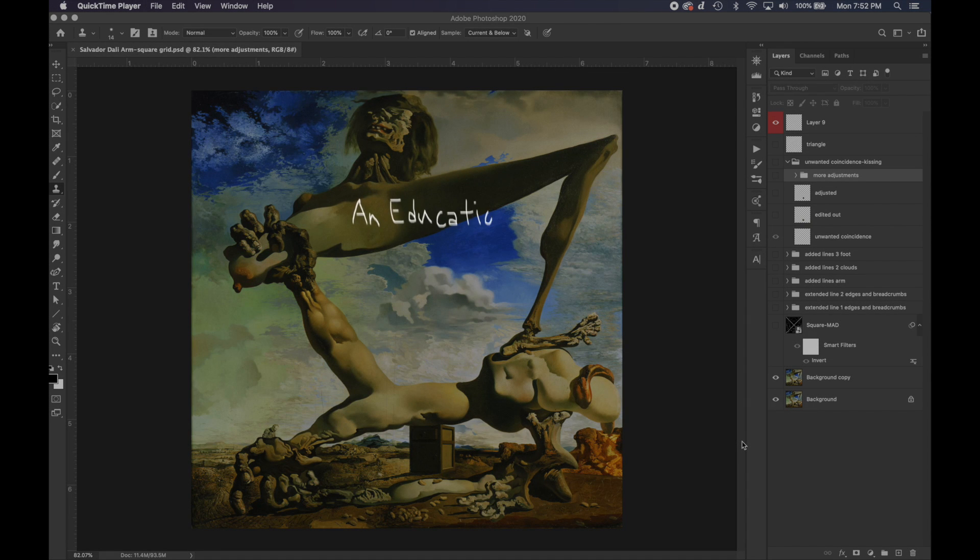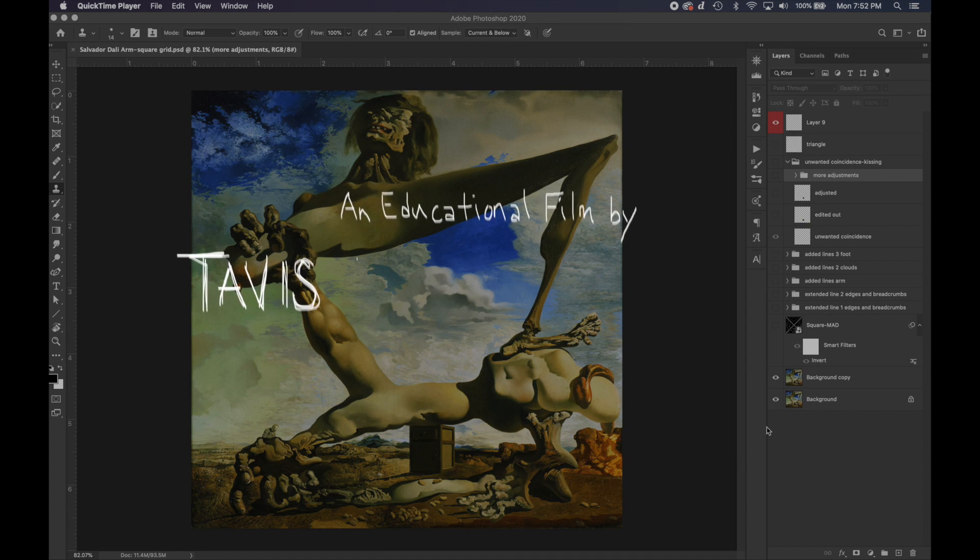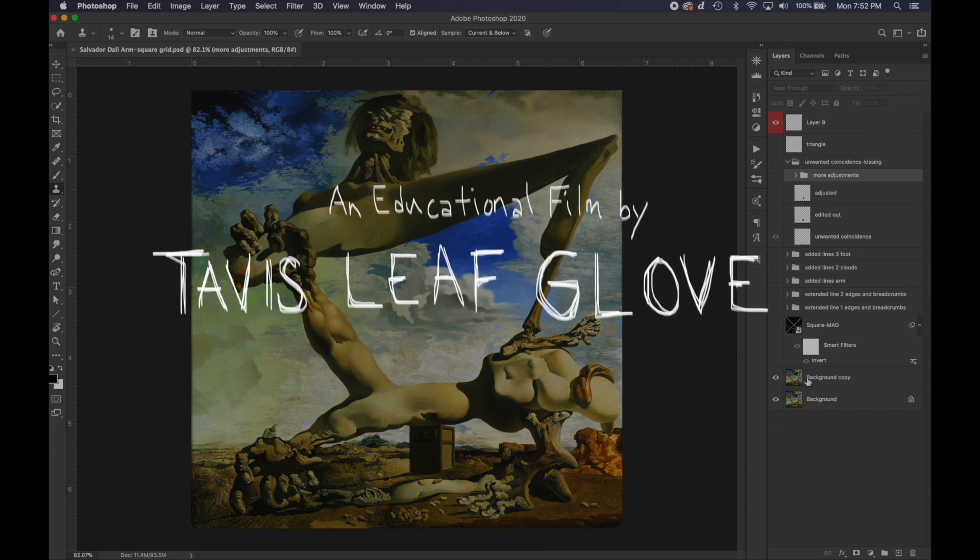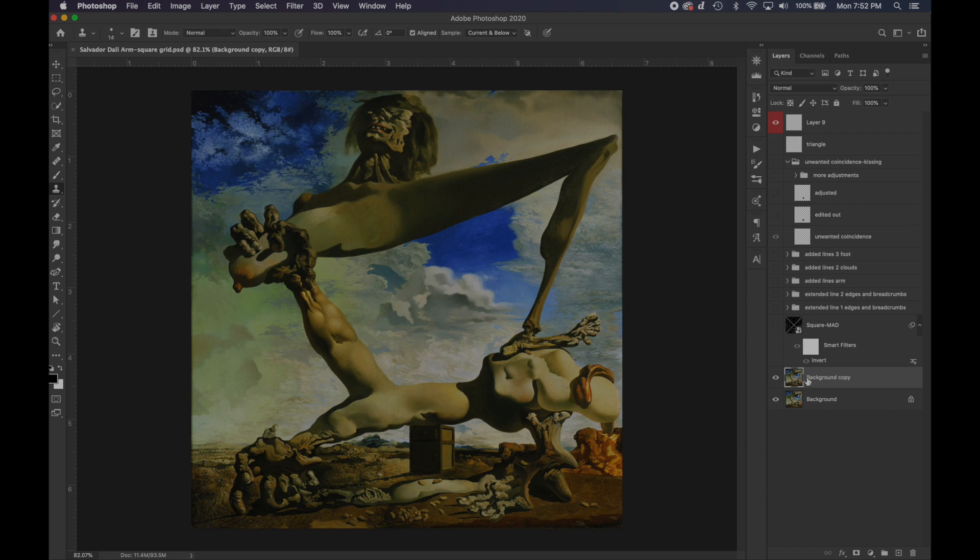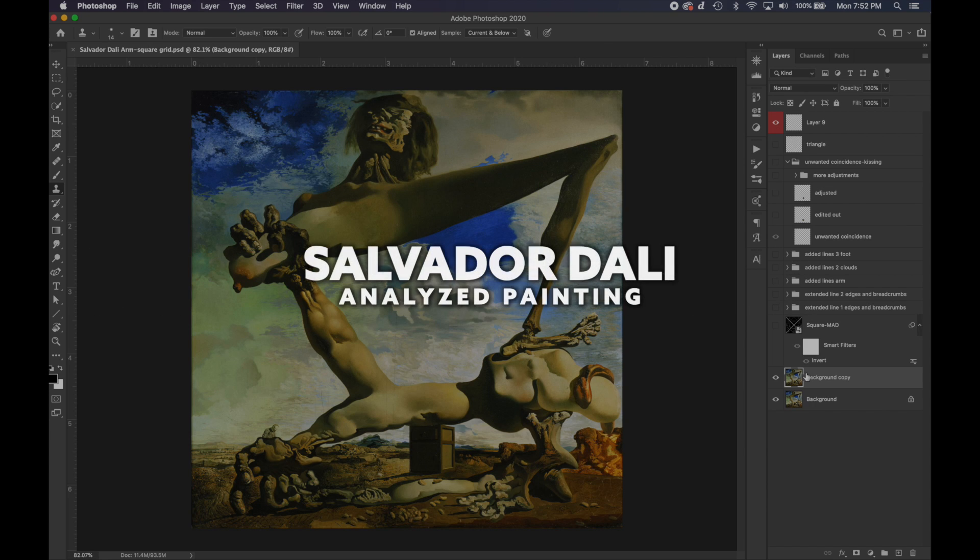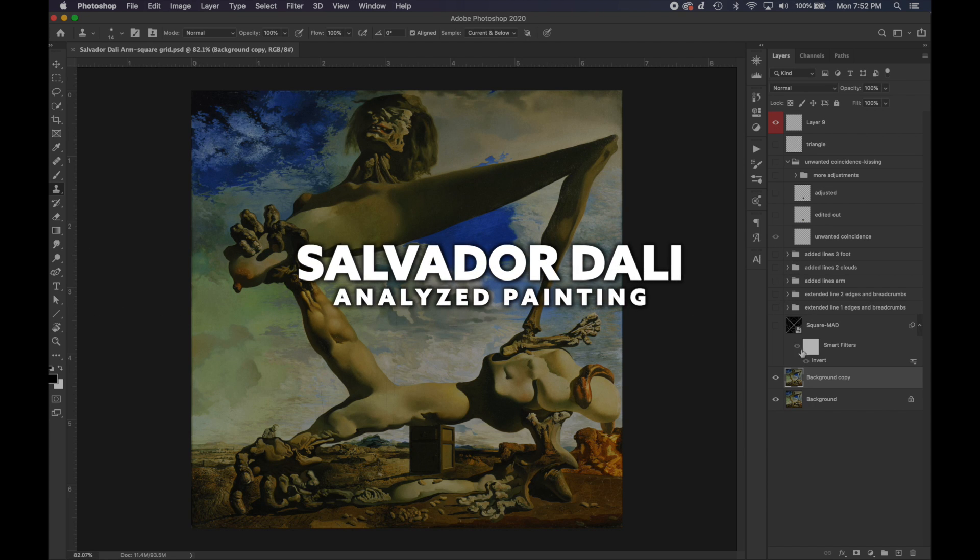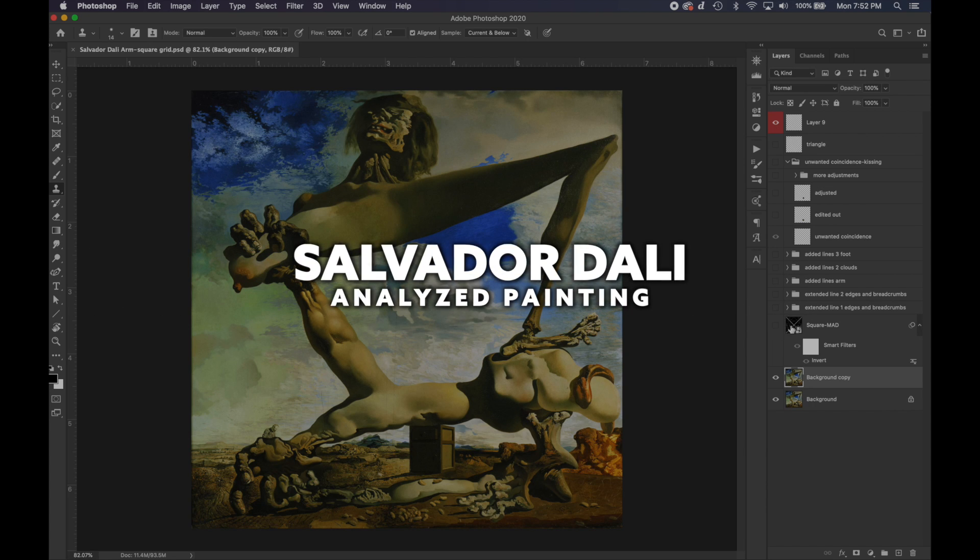Hey everyone, welcome back. It's Tavis Leaf Glover, and today we have another Canon of Design Quick Tips for you. We've got Salvador Dali today, and we're going to be going through how he used the dynamic symmetry grid and how